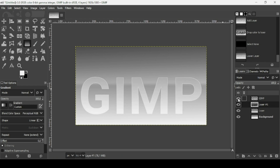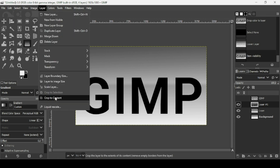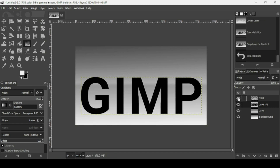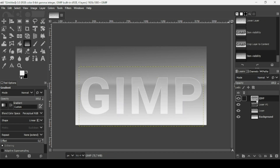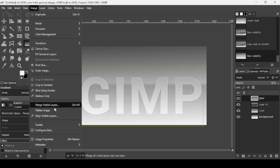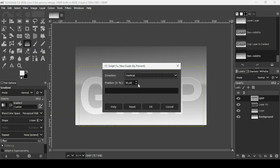Place the shadow layer under the white text layer. Now crop the black text layer to its content — go to Layer > Crop to Content. Show the white text layer. Now I'm going to add some guides: go to Image > Guides > New Guide by Percent, direction Vertical, position 50%, press OK.